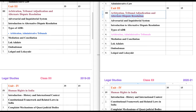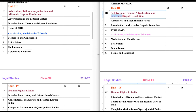Under Alternative Dispute Resolution we have 3 modes of dispute resolution. Alternative Dispute Resolution means out of court — the sort of dispute resolution we see in court is known as litigation. Other than litigation, we have Arbitration, Mediation, and Conciliation, and those are known as Alternative Dispute Resolution. So this is about Unit 3.